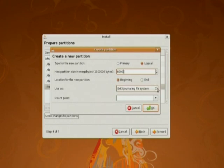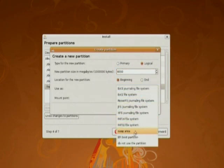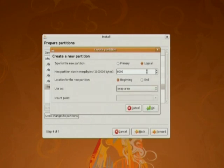This is the swap area. It has to be double of the RAM. I have 4 GB of RAM so I have given it 8 GB.